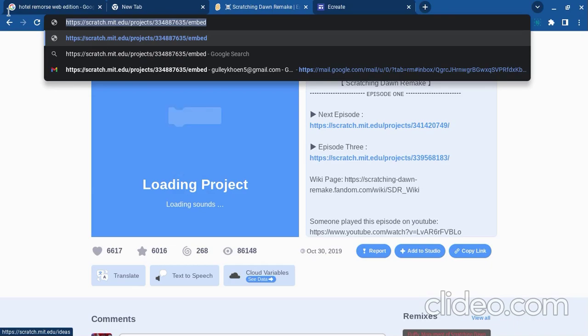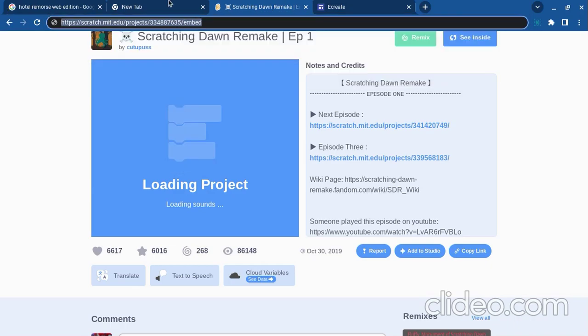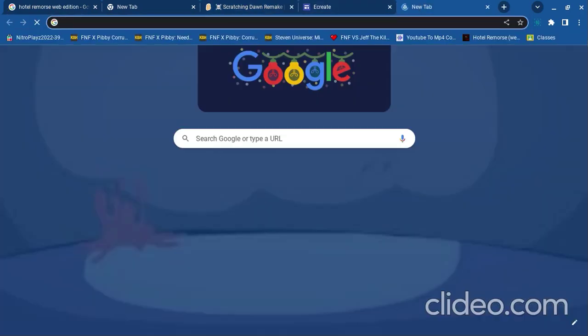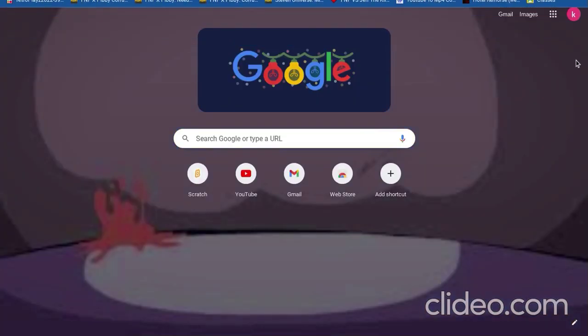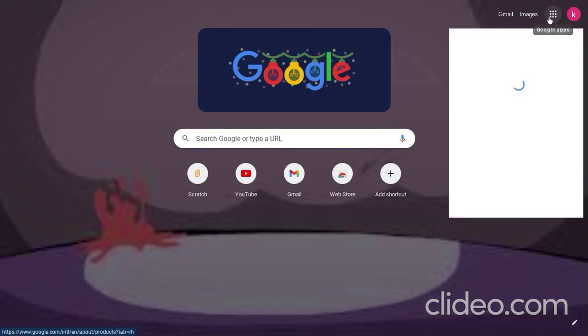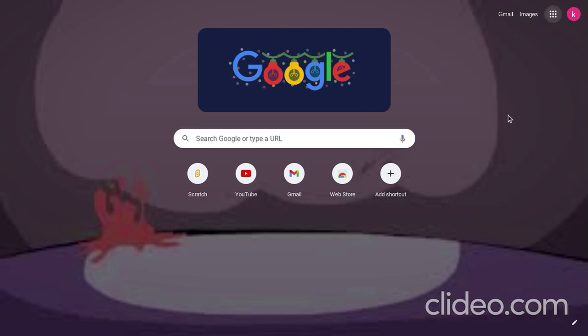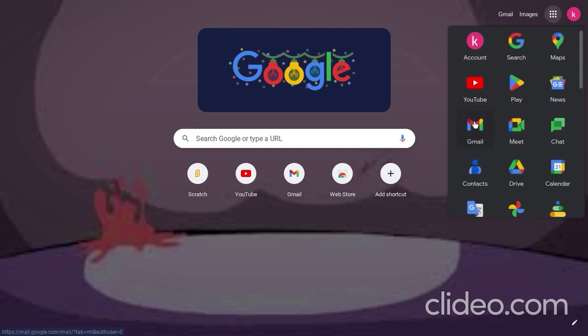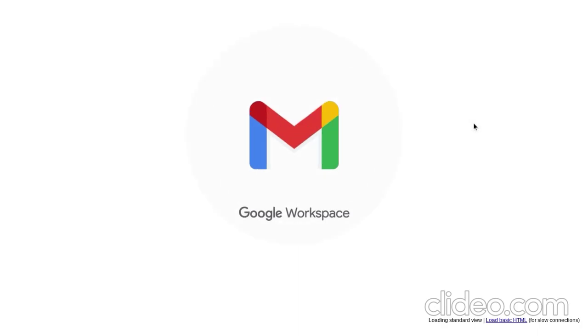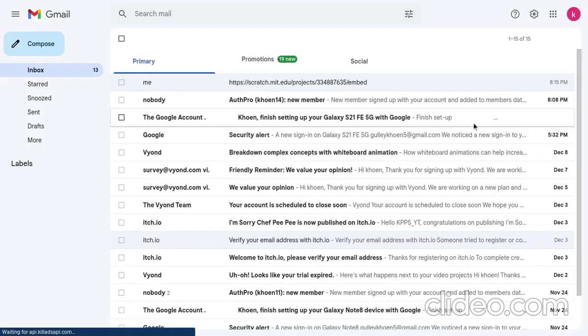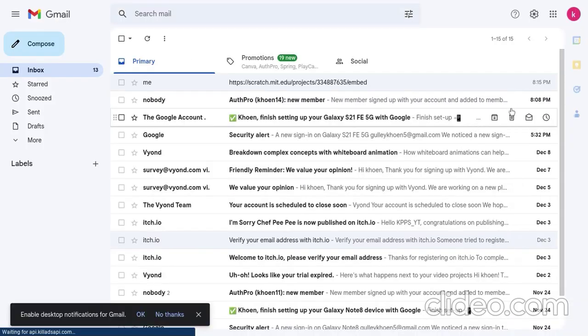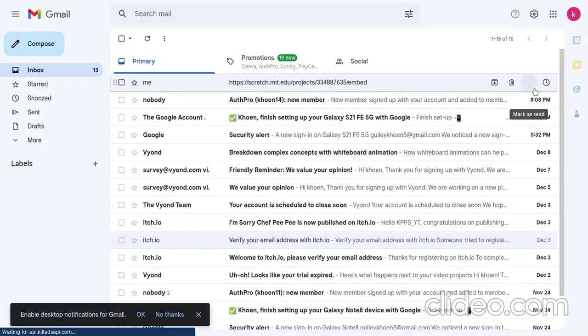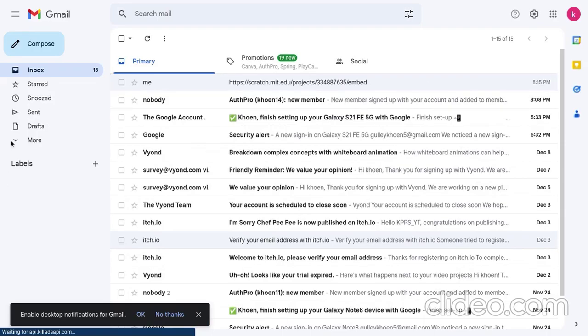Next, copy the link. Then, go to your Gmail. Once you're at your Gmail, I've already sent myself an email. So, I'm going to go ahead and delete that.